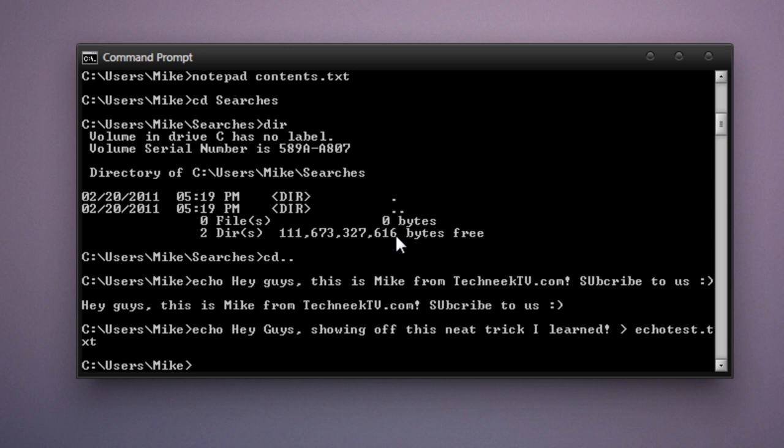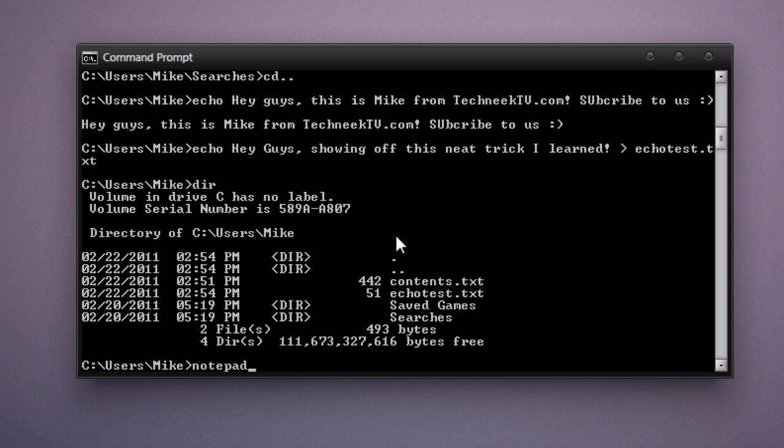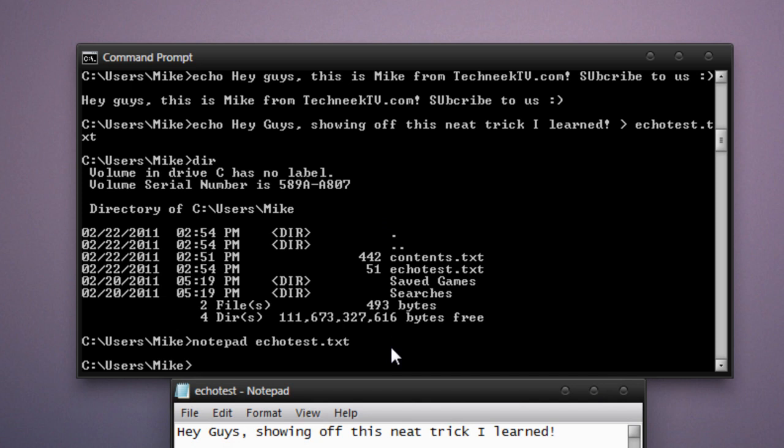Now type in dir and you can see the echotest.txt file has been created. Open that with notepad using notepad space echotest.txt. Press enter. And you'll see the notepad window pops up. Hey guys, showing off this neat trick I learned.